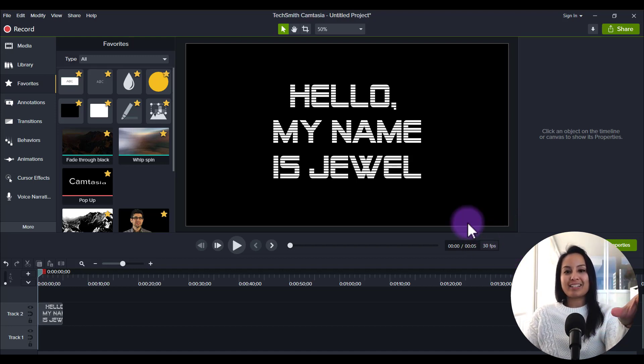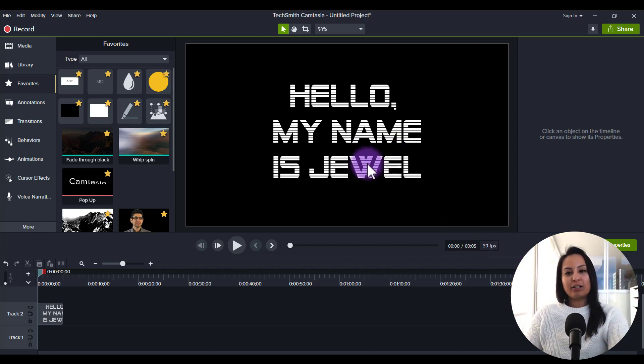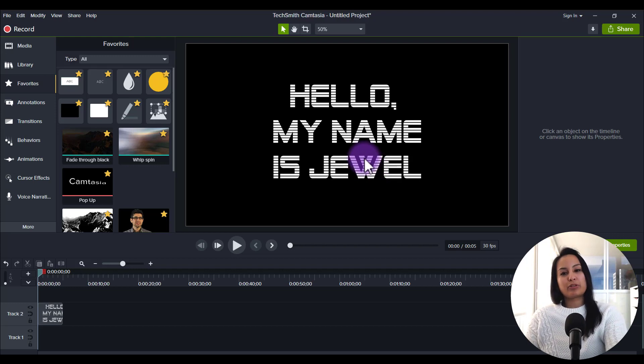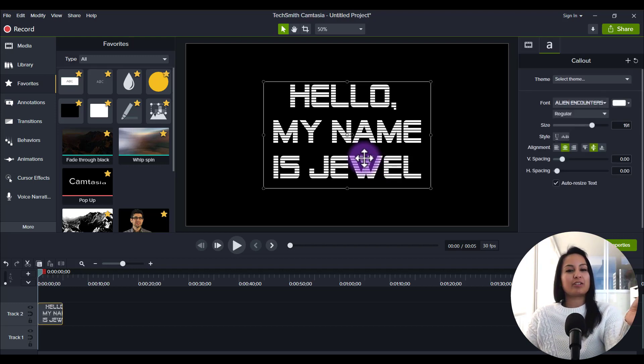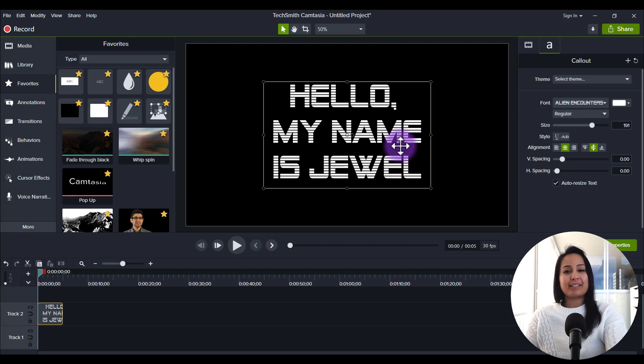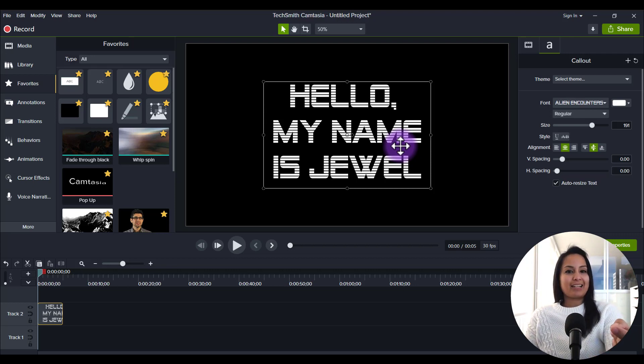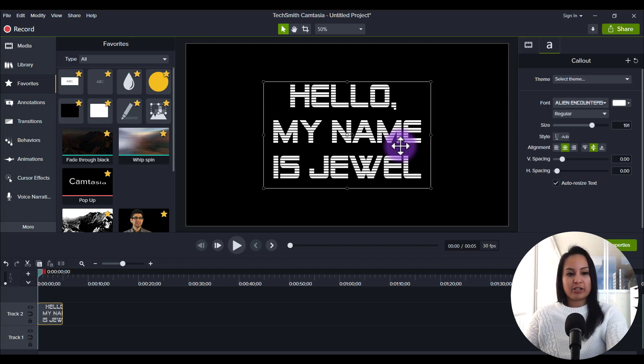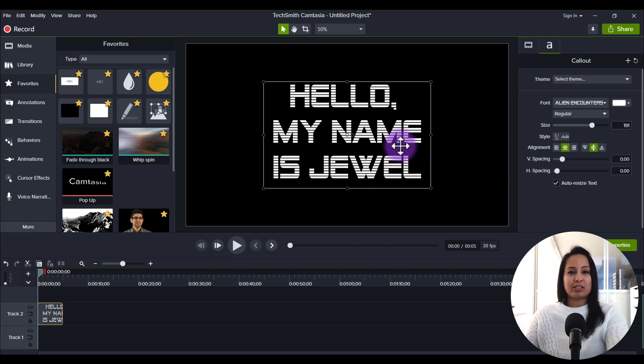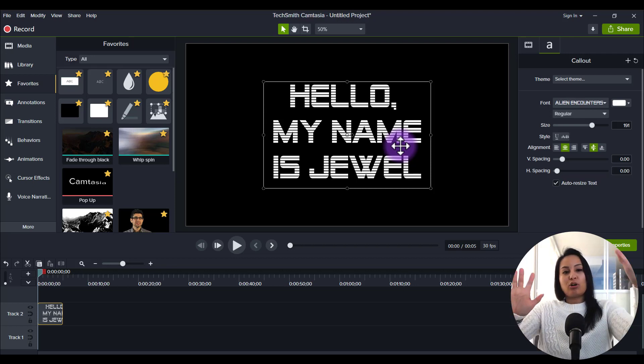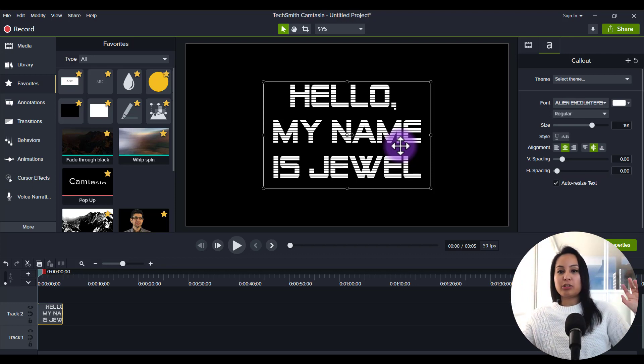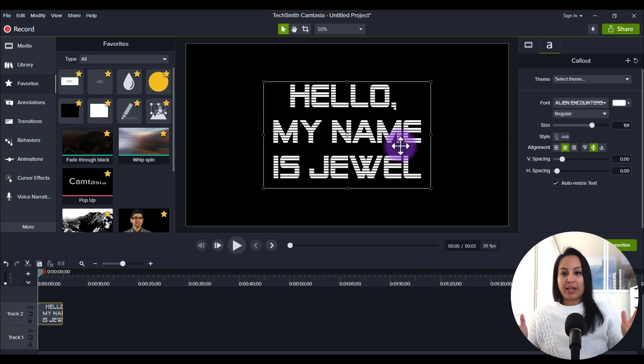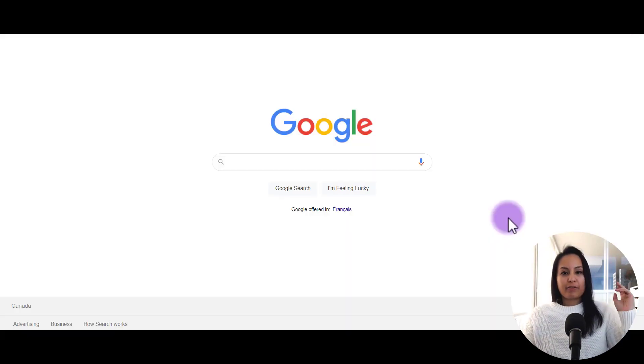Alright, so you see this text right here? It says, Hello, my name is Jewel. And the font looks really cool, right? Well, it's a font called Alien Encounters, and that is not a font that comes with Camtasia. I had to download that, install it, and then have it installed into Camtasia so that I could use it as normal, as any other font. So let me show you how to do that.